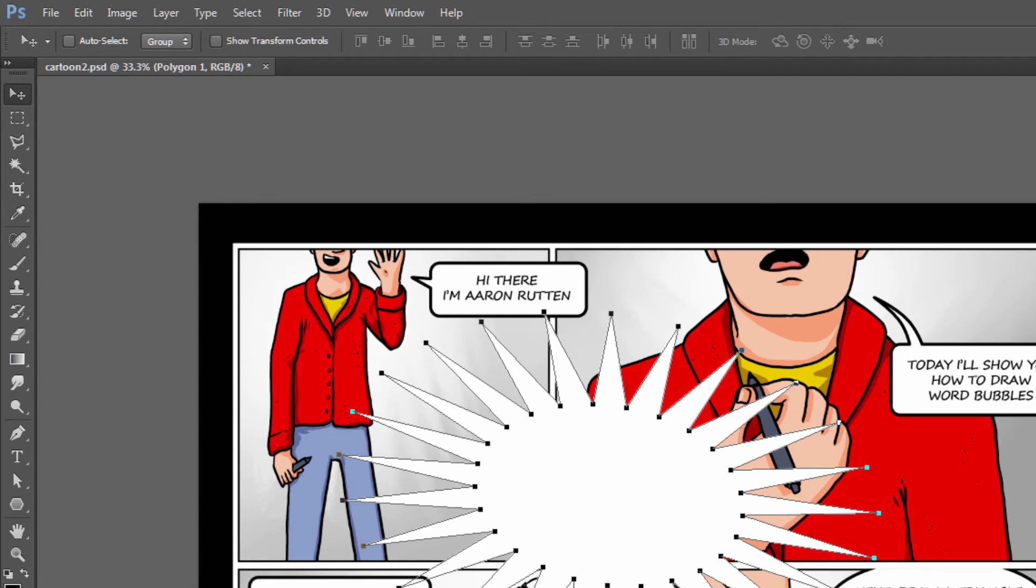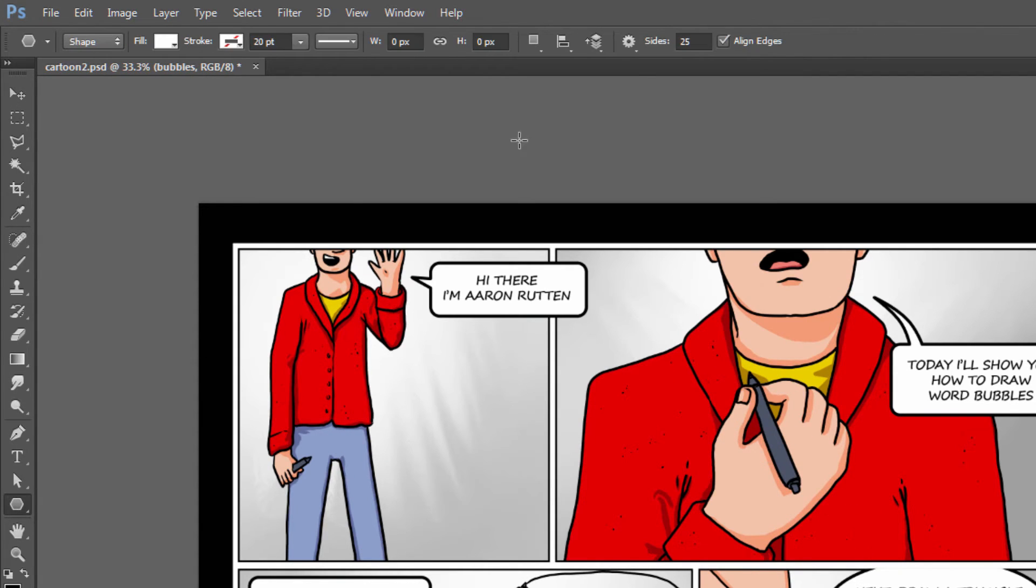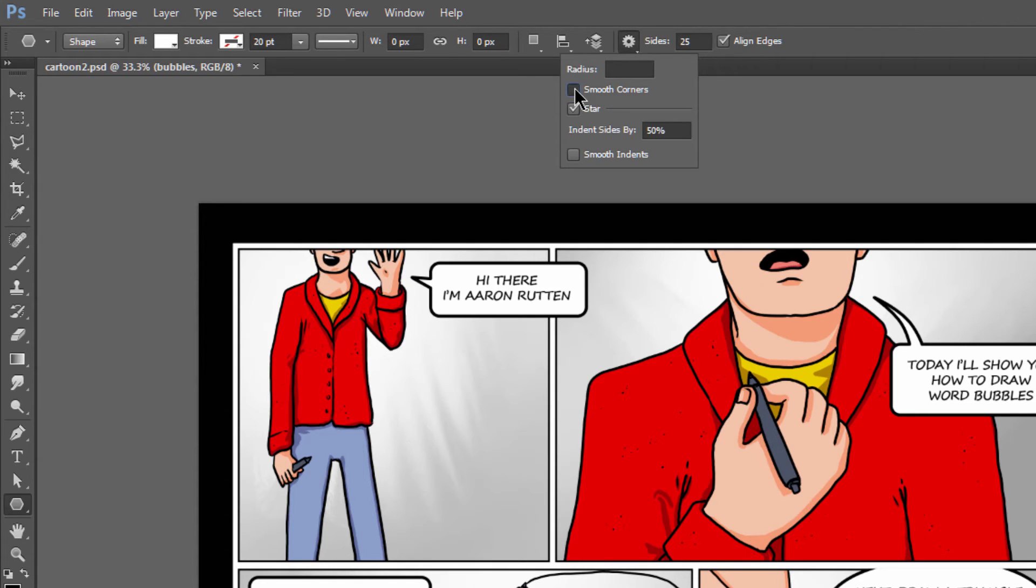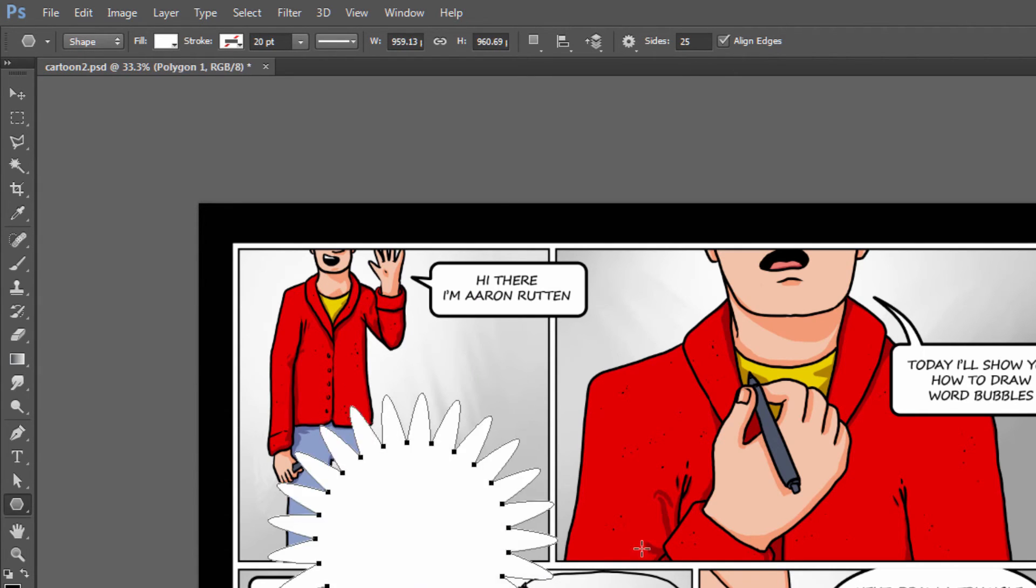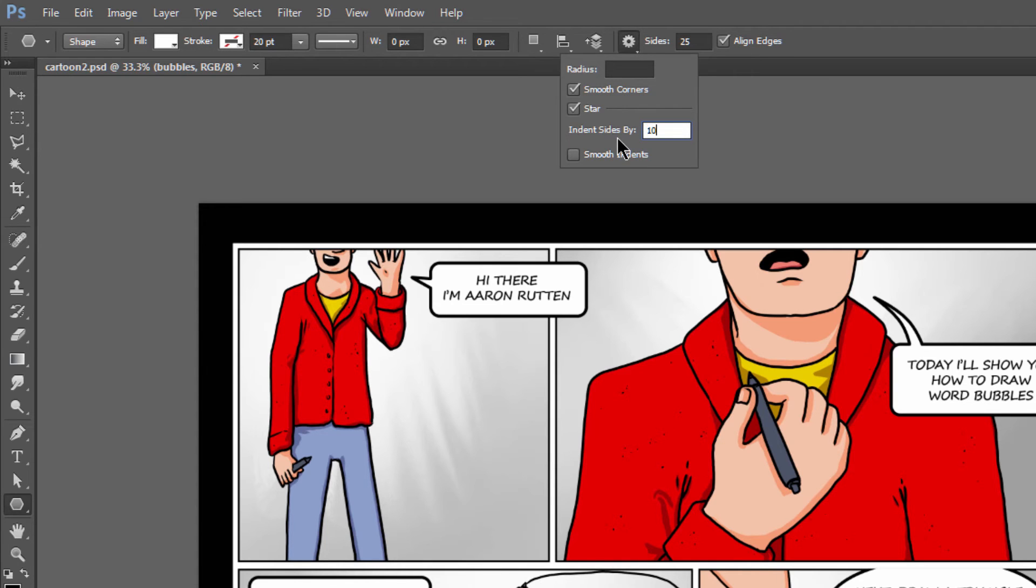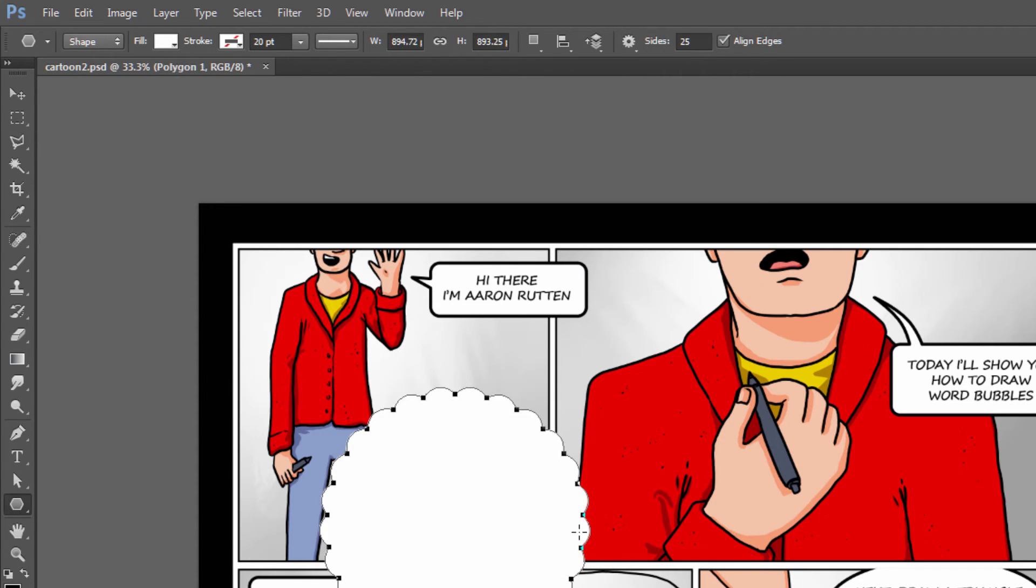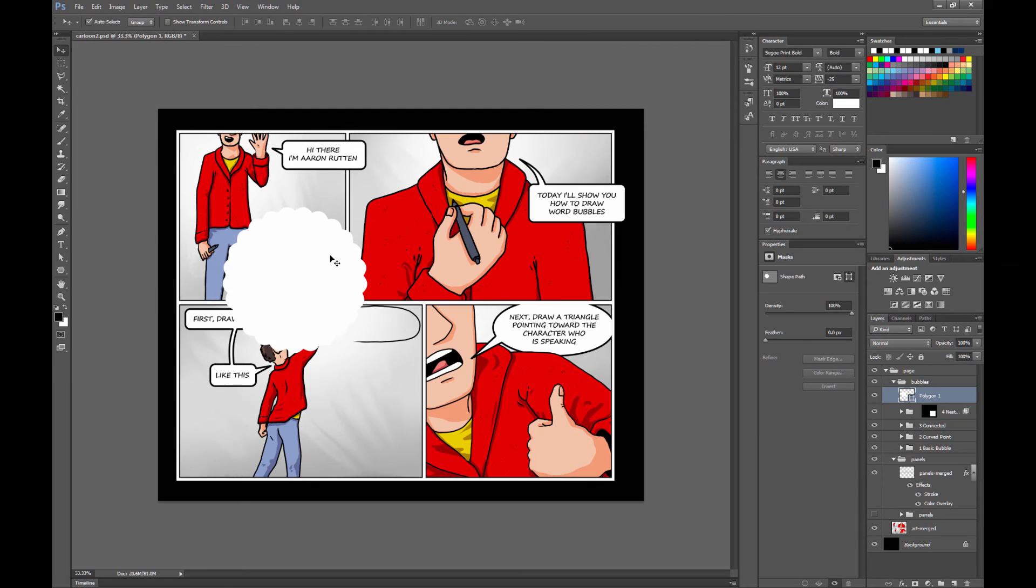Now if you don't want this kind of starburst, you want a nice little cloudy shape, you basically make the same exact shape except this time you go to smooth corners. Now when you draw your shape you're going to get a nice arc. Of course you don't want your sides to be indented too much, so let's try 10% and let's see if that works better. Now you get a more cloudy effect.